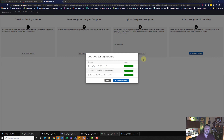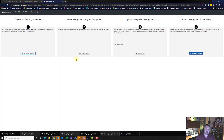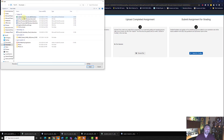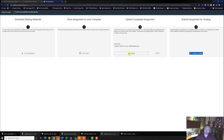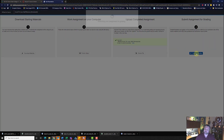Minimize this, exit out of the downloading materials window, choose file, here it is — loan staff revenue — hit open, then upload and submit for grading.